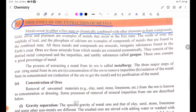Free State. Gold, silver, and platinum are examples of metals that occur in the free state.